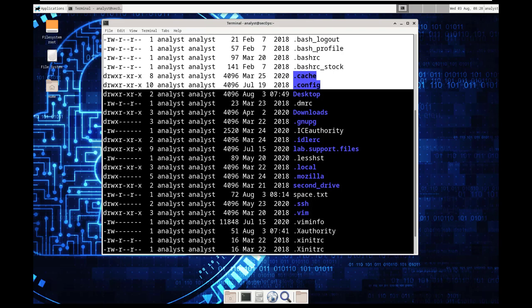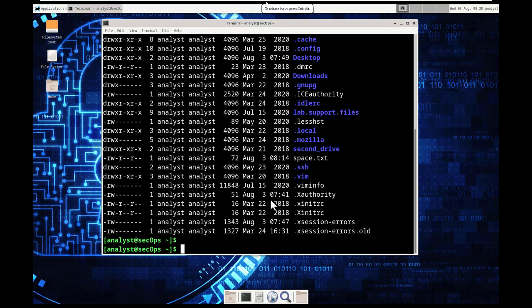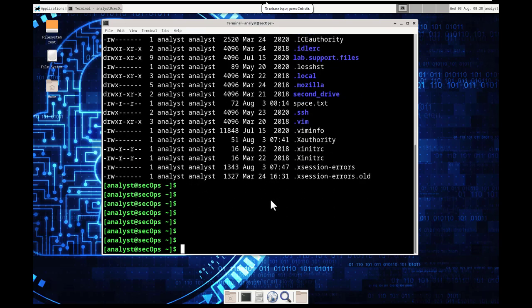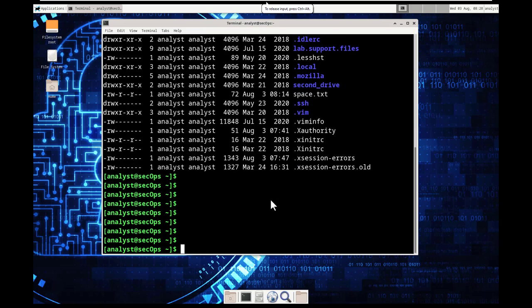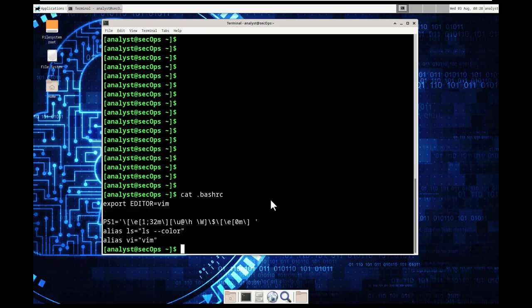We can use the cat command to display the contents of a resource. So I'm going to throw enter a few times. It wants us to cat or concatenate bash RC.